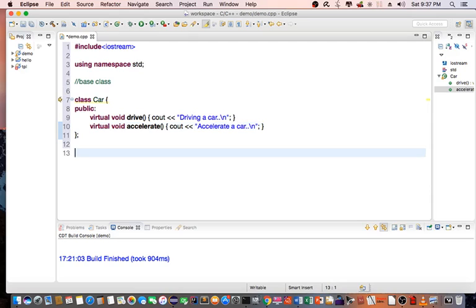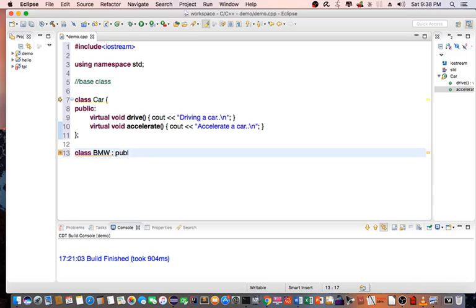Then I'm going to create the derived class. In this case, the class will be BMW, which inherits the car class.